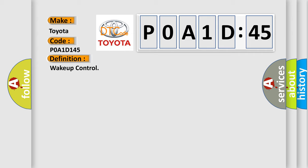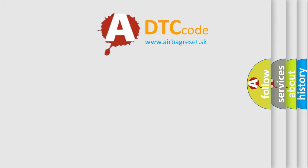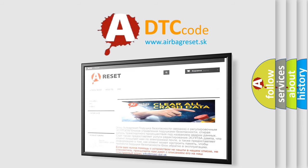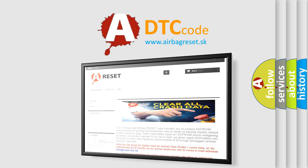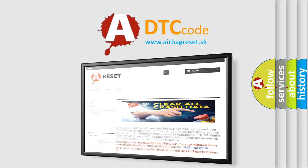And now this is a short description of this DTC code: Check for the presence of BCM DTC B10E5. The Airbag Reset website aims to provide information in 52 languages. Thank you for your attention and stay tuned for the next video.